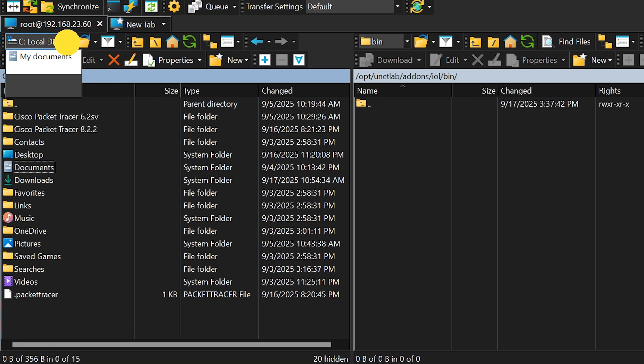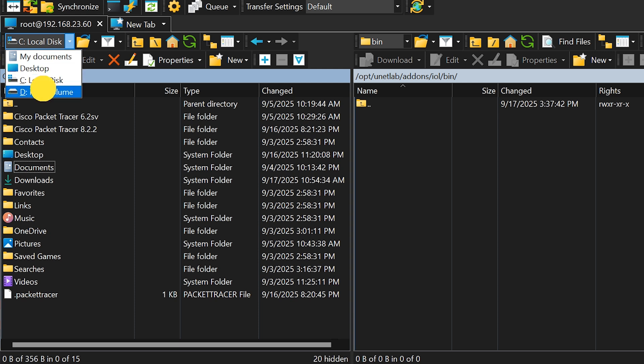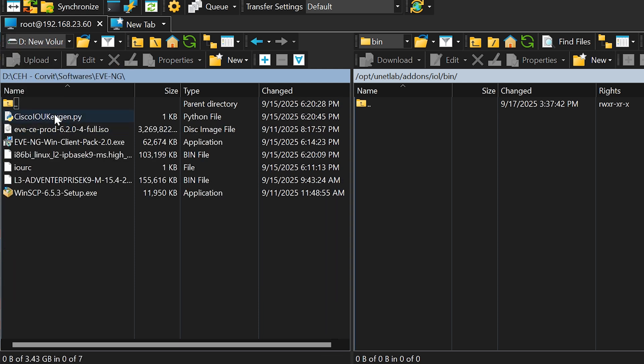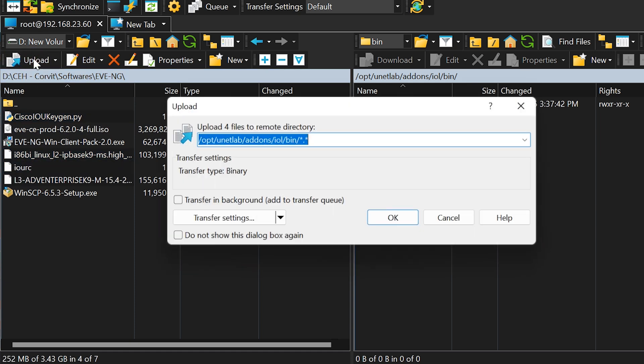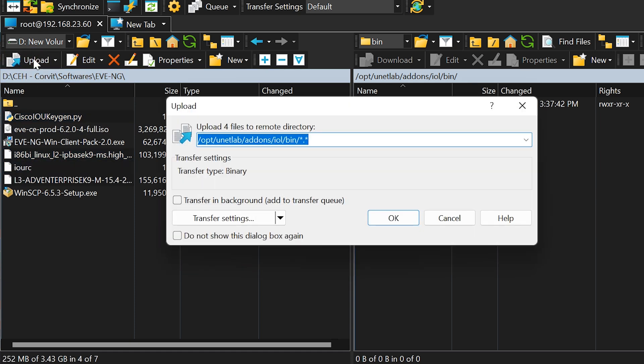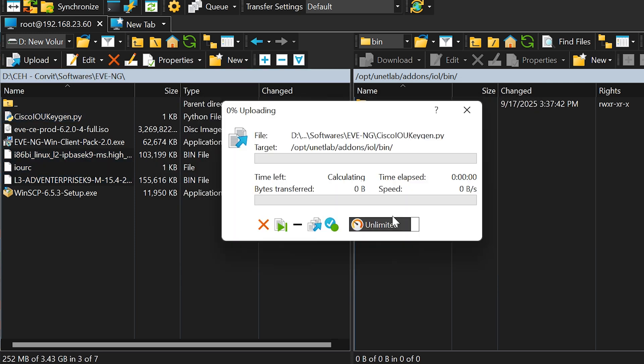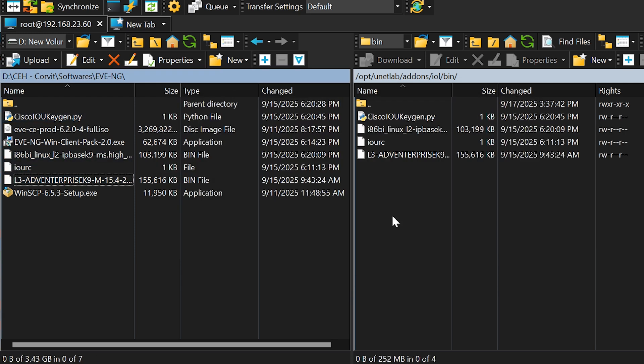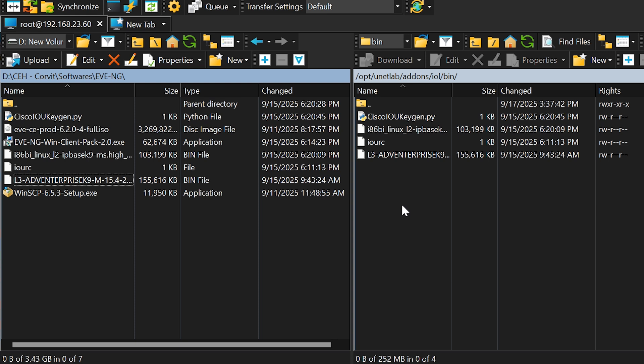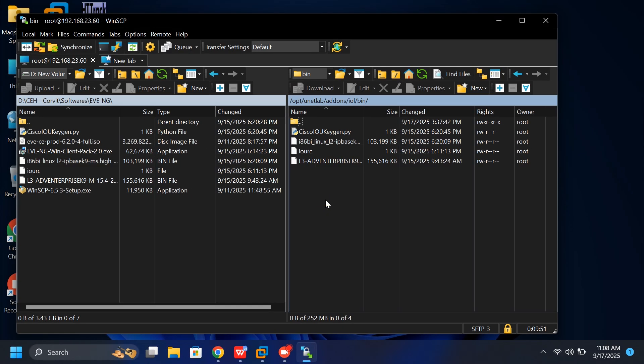On the left side of the software, browse to where your downloaded files are stored. Select the files you want to upload. Then click the Upload button. All the selected files will automatically upload to the folder path we just opened. Once the upload completes, you're ready to move on to the next step.